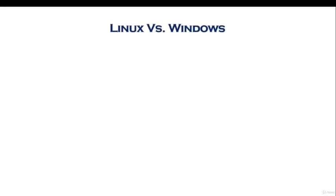Linux versus Windows. The reason I'm including this lesson in this training is because when you need to know a lot about a certain technology, it is good to compare one thing with another. Like whenever you need to compare a car, you have to have a certain comparison with other cars.